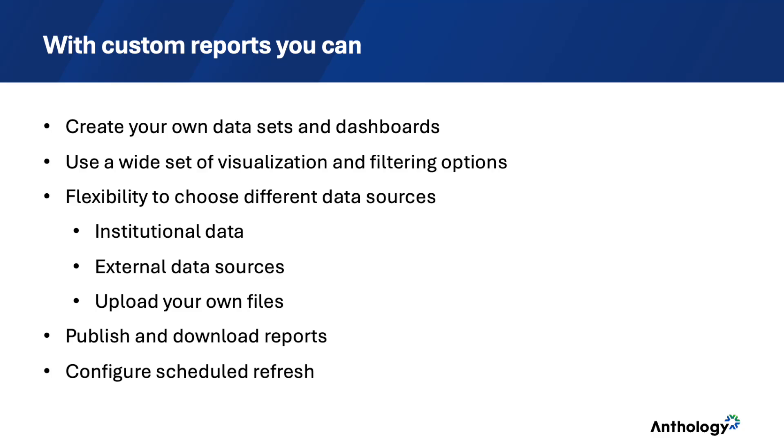You can publish reports to share with others or download them for documentation, printing, or share them offline. Also, you can configure scheduled refresh so your datasets refresh on a desired frequency without manual intervention. And more.